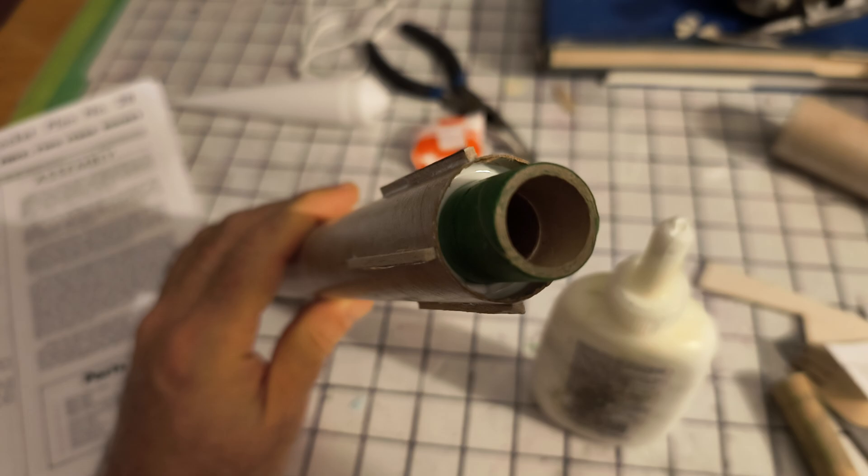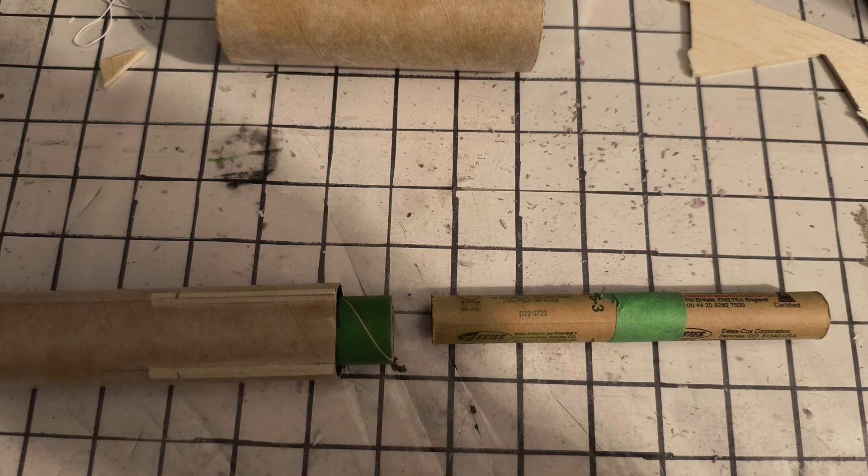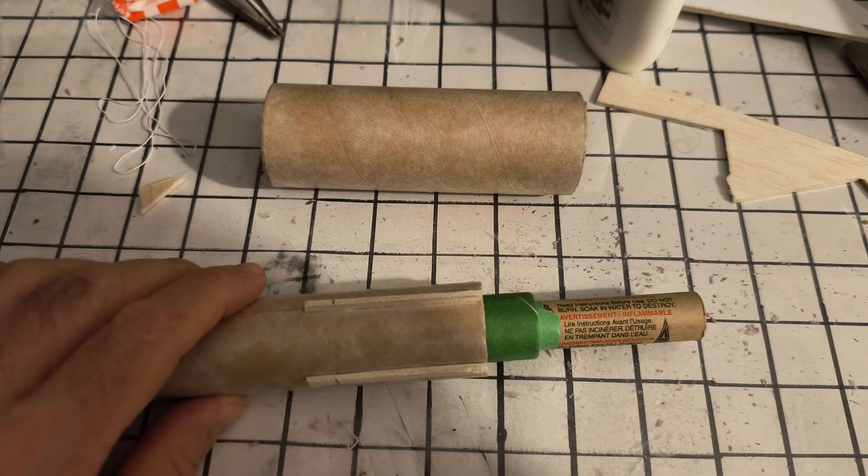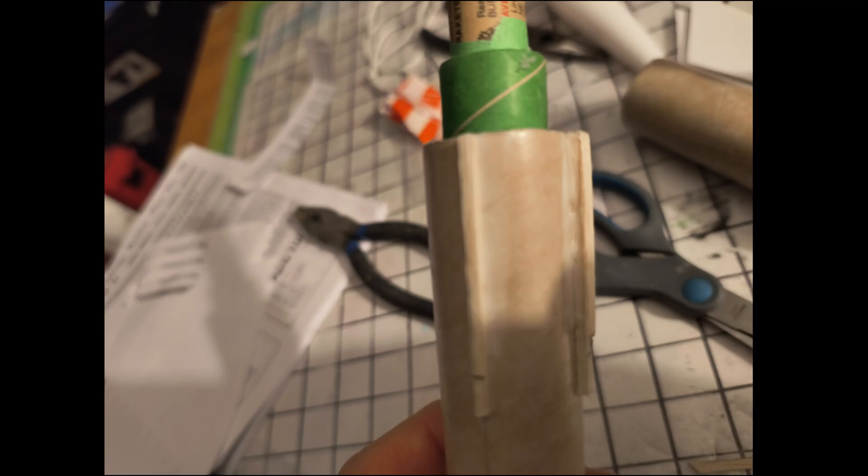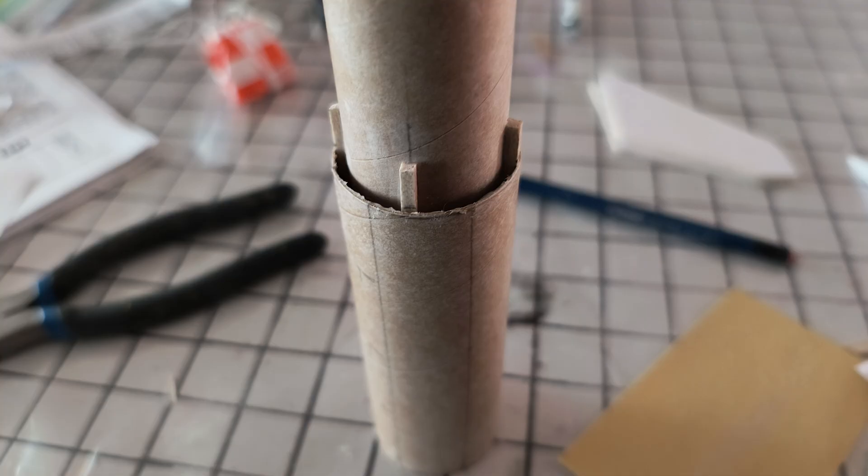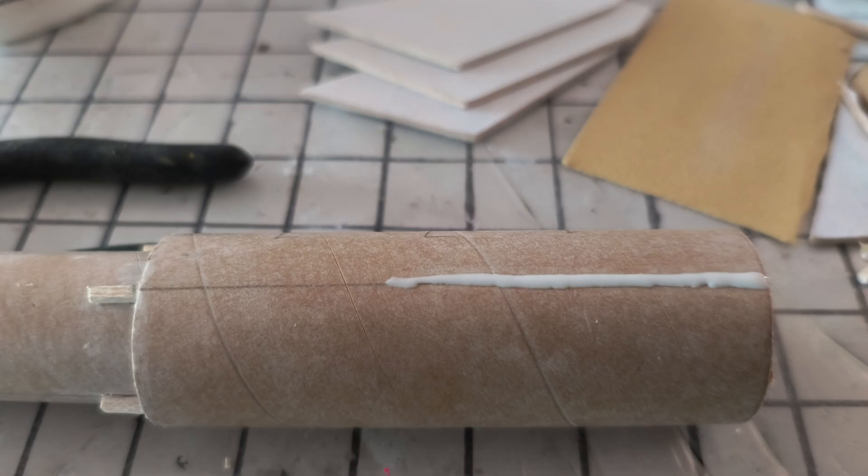And then the stacked engines get slid into it like so, and then there's an outer sleeve that fits over it. And the spacing is required, of course, to allow air to feed in and feed that upper stage while it's going.